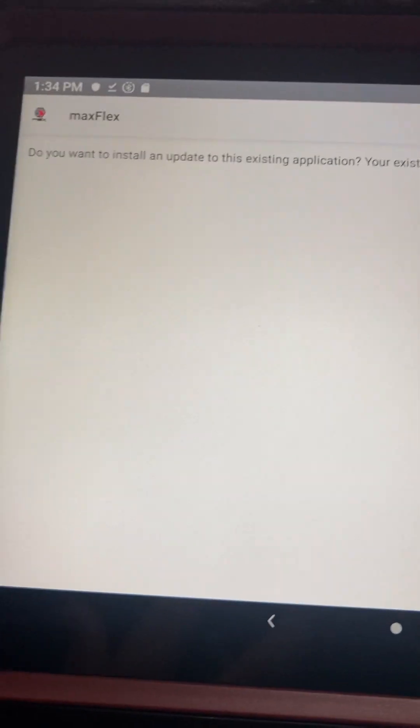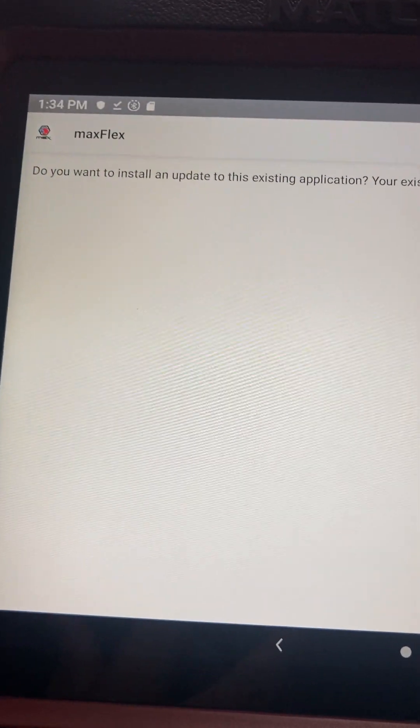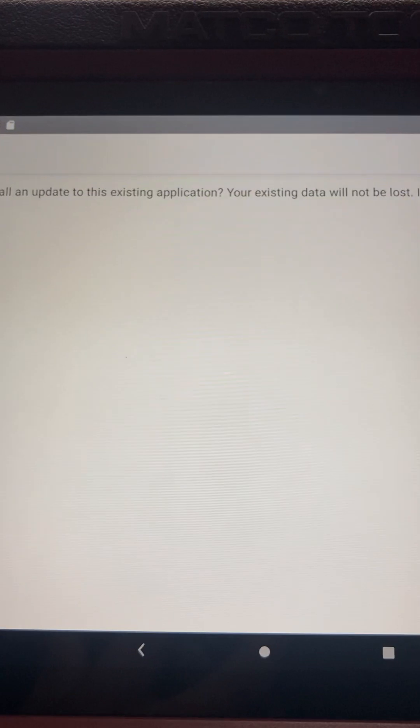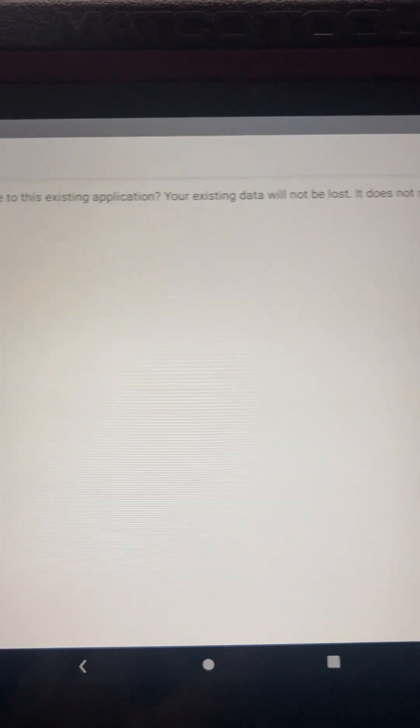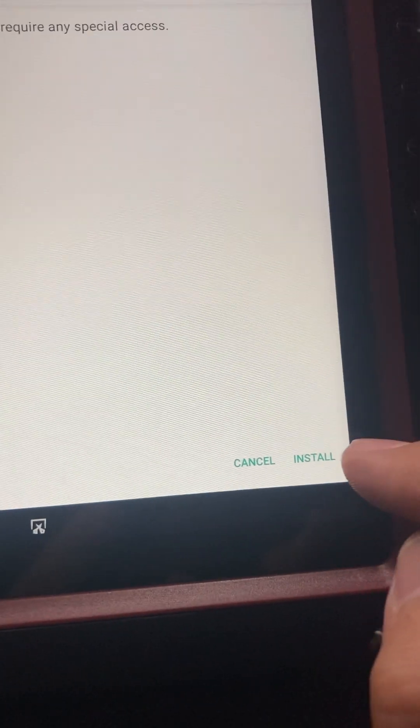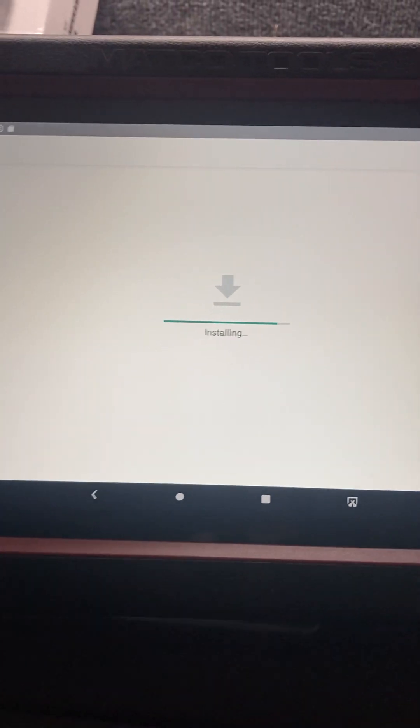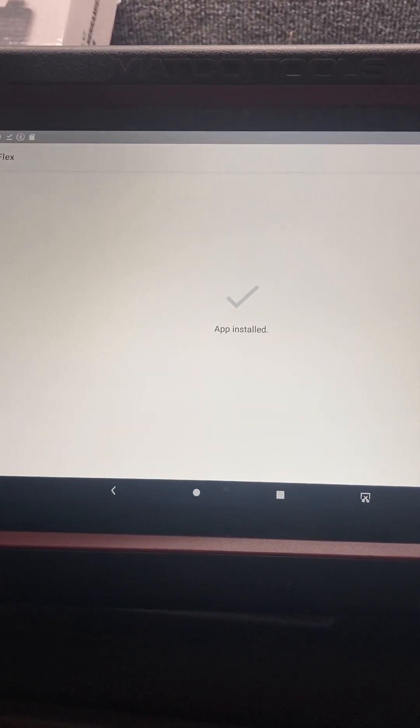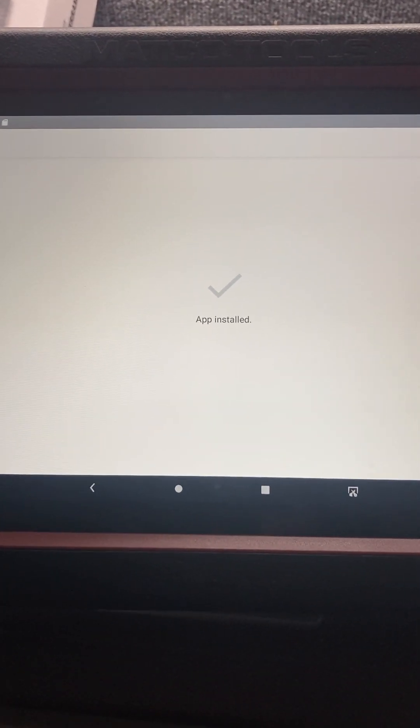And then this thing will pop up: Do you want to install an update to existing application? You go down here to the bottom and do Install. And then down here you can just open the app.